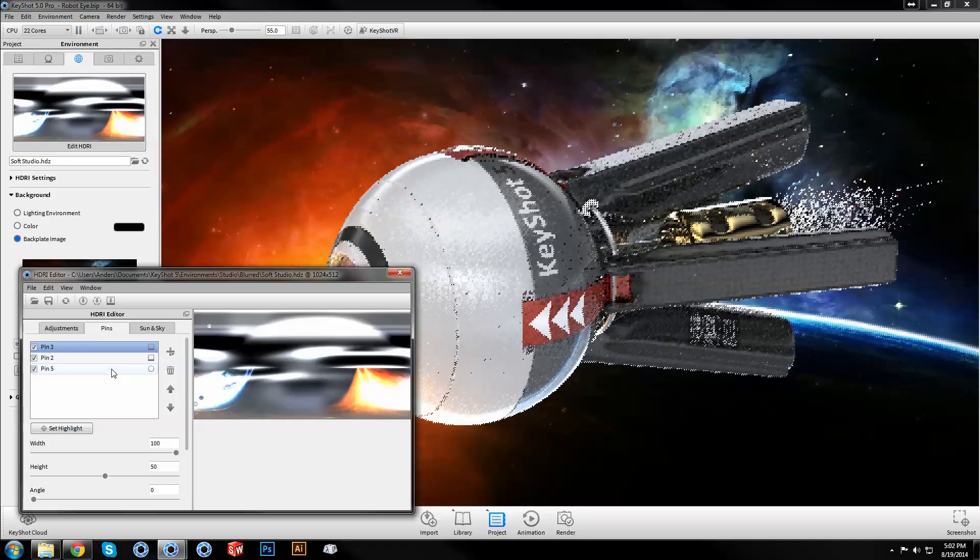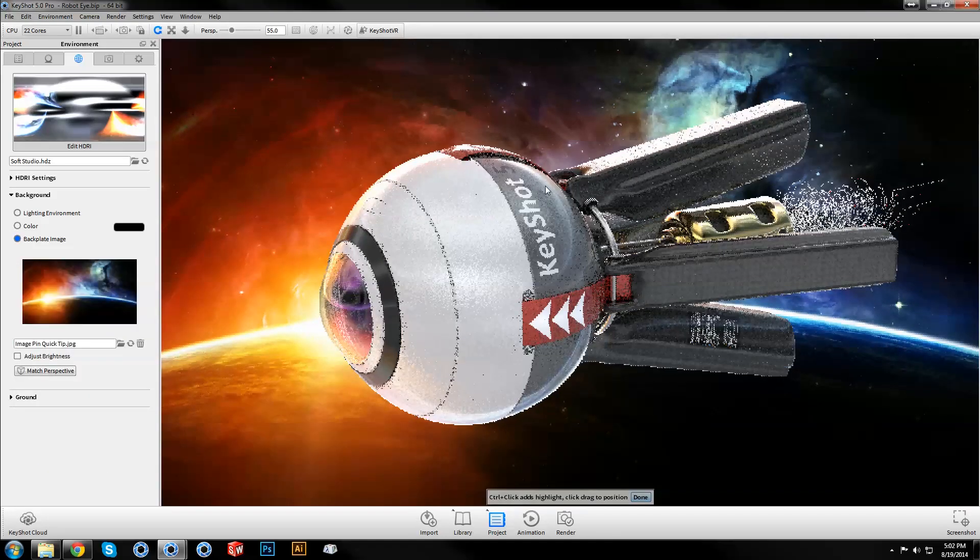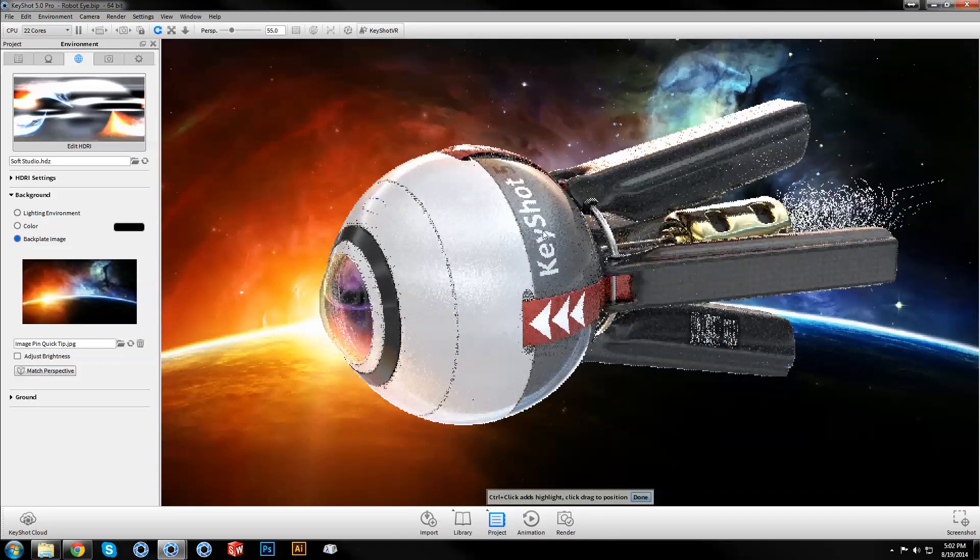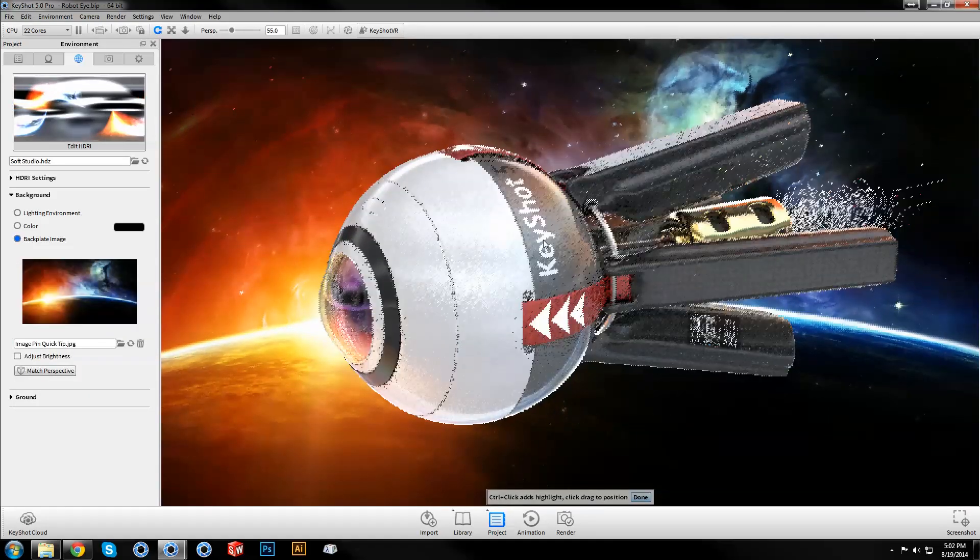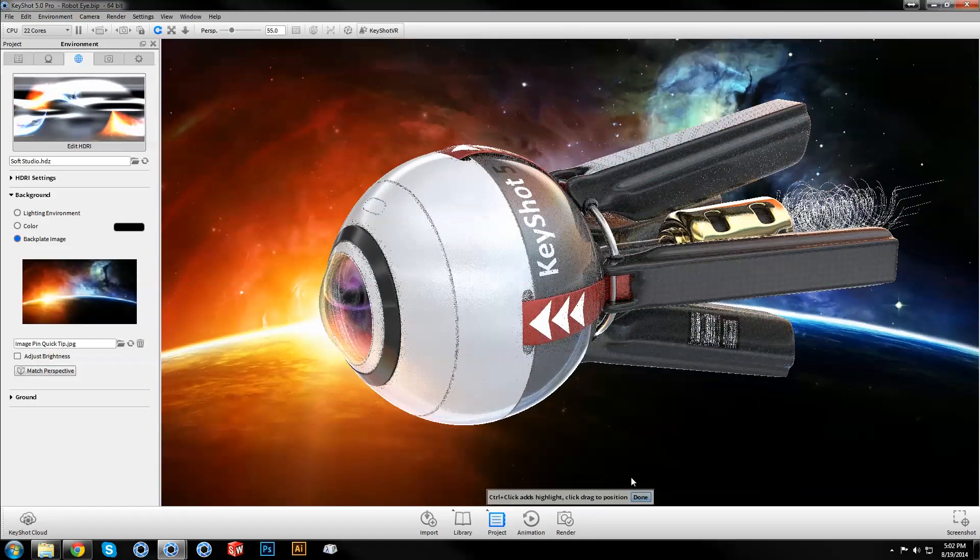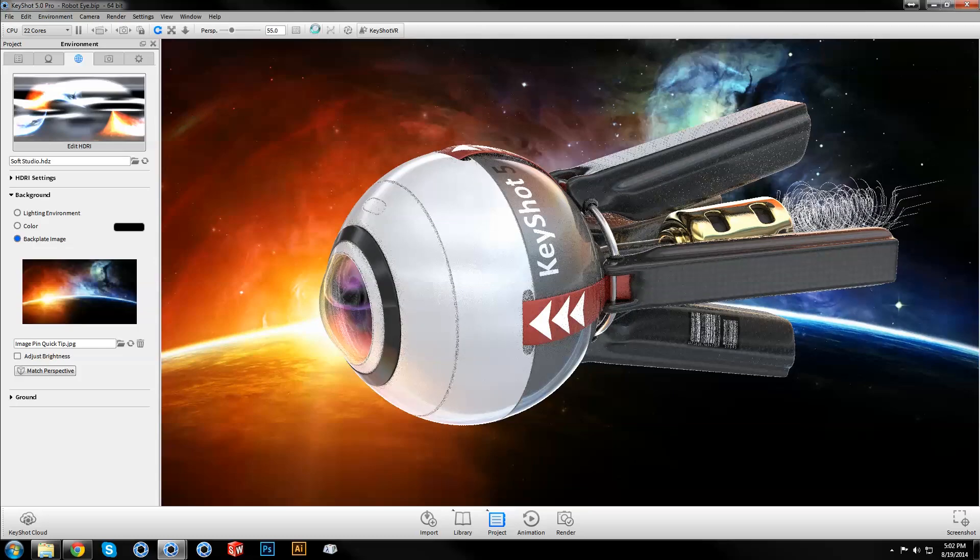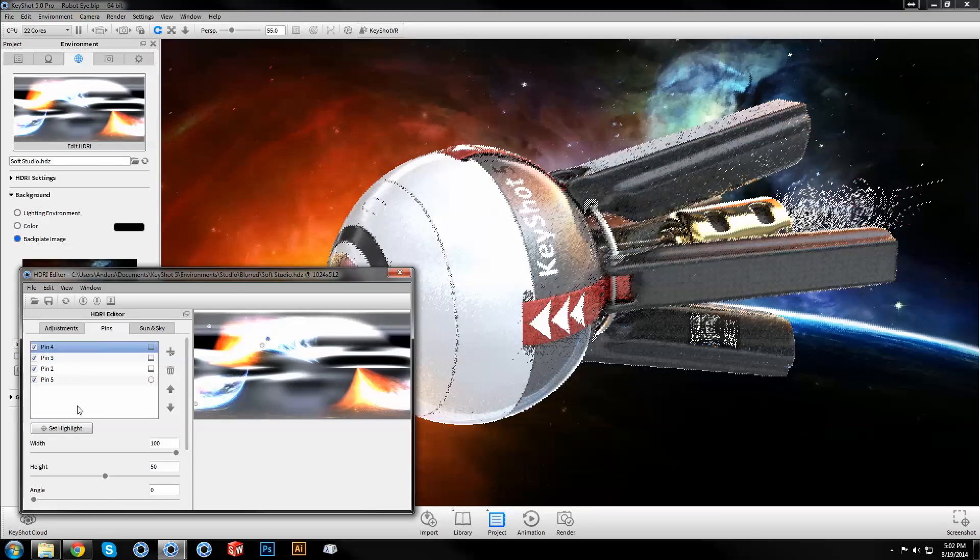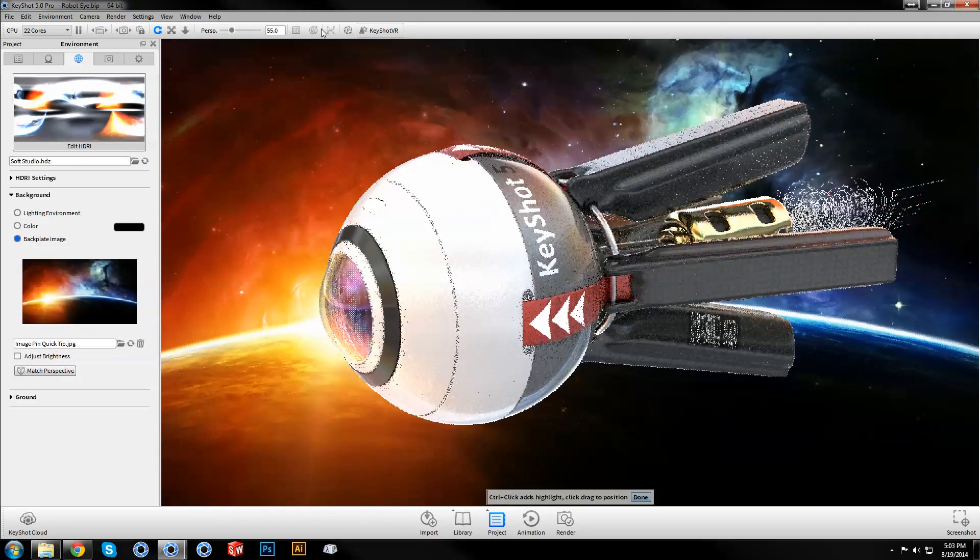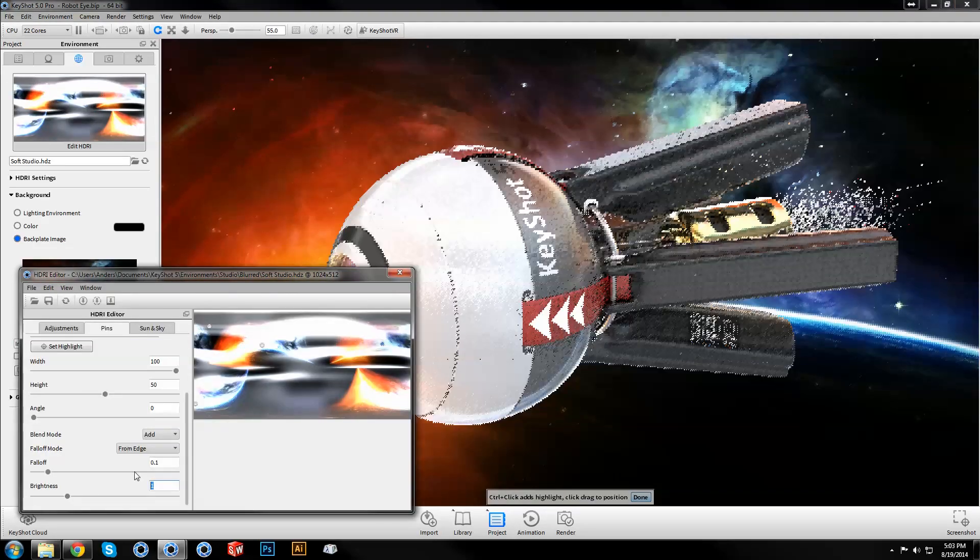You can duplicate and continue to make adjustments until you're happy with the results and the level of integration between the environment lighting and your backplate image.